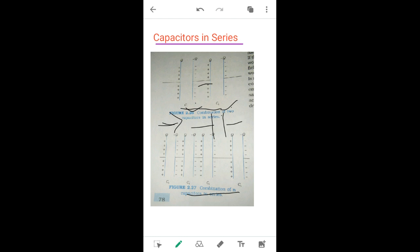In series combination, the negative plate of the first capacitor is connected to the positive plate of the second capacitor, and if there are N number of capacitors, the connection goes on in the same manner. In the second figure, the negative plate of the third capacitor is connected to the positive plate of the fourth capacitor, and this connection goes on increasing for however many capacitors we are taking.